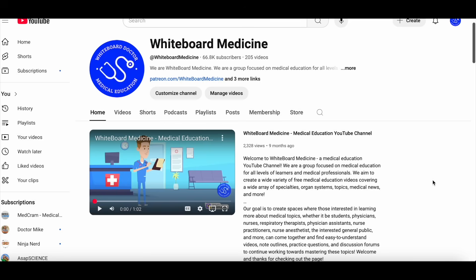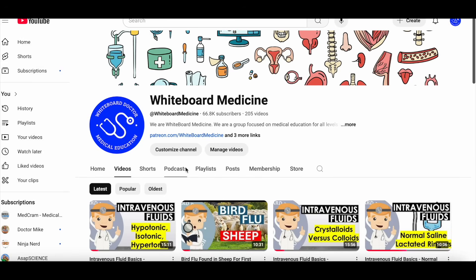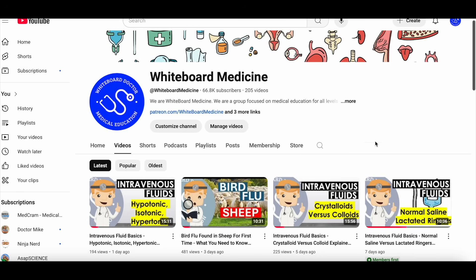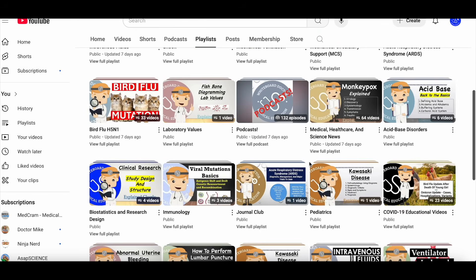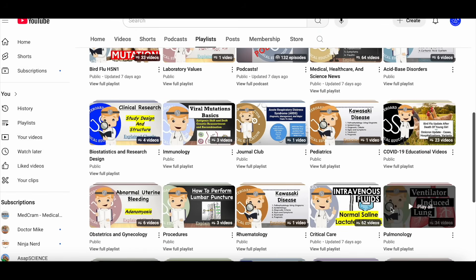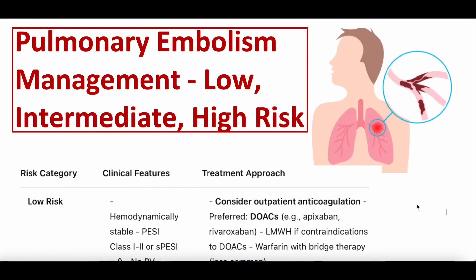For those of you new to this channel, Whiteboard Medicine is a public health and medical education YouTube channel. We'd love for you to subscribe and hit the bell button. Under our playlist, we have a lot of critical care and pulmonology videos. We also have a high yield Patreon page where we post all the video outlines, practice questions, ad-free videos, and a lot more. There's free membership and paid tiered membership.